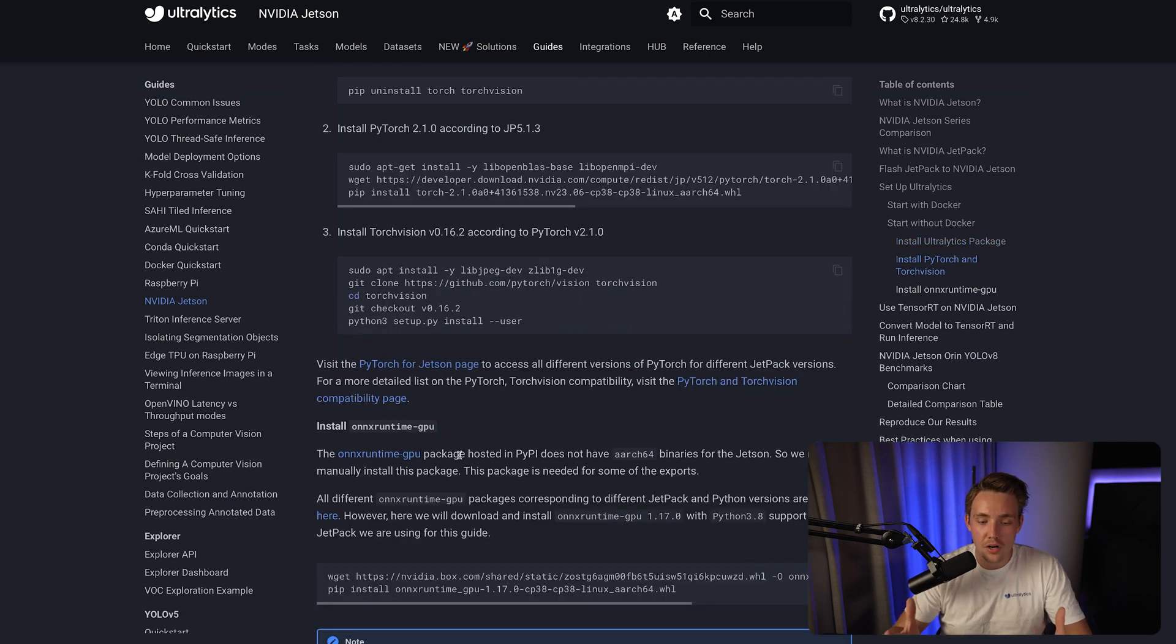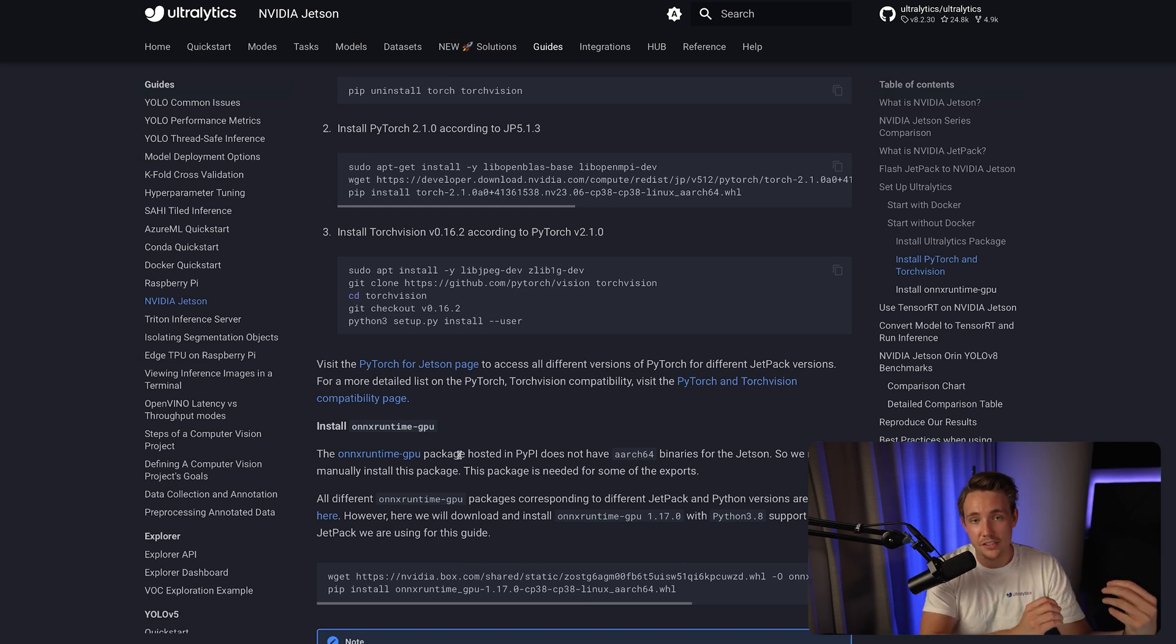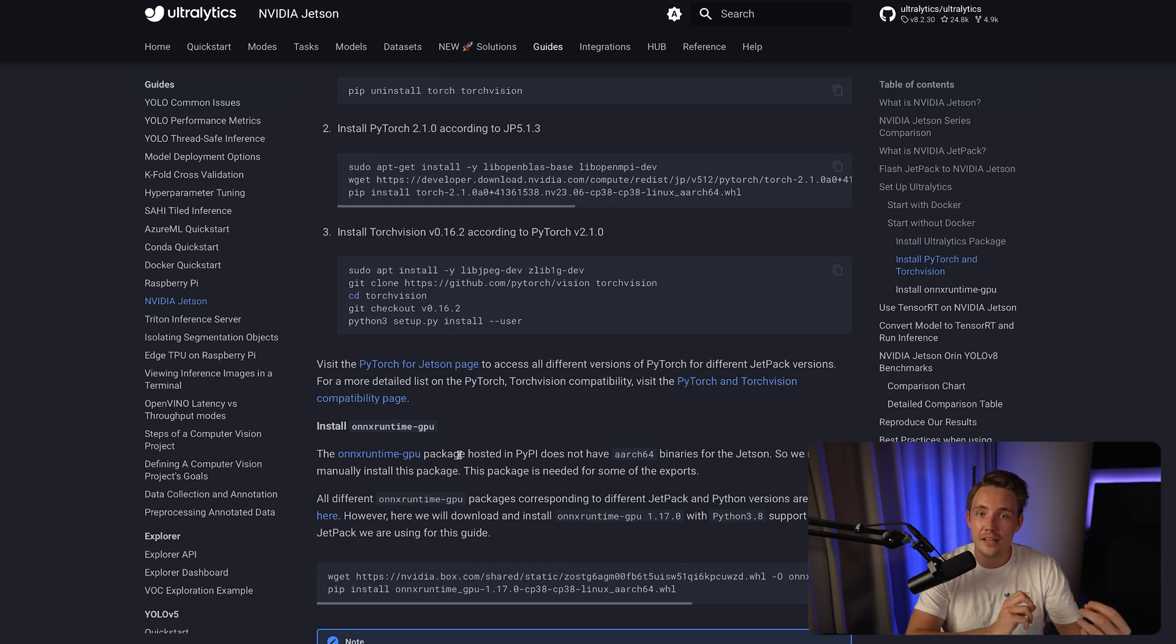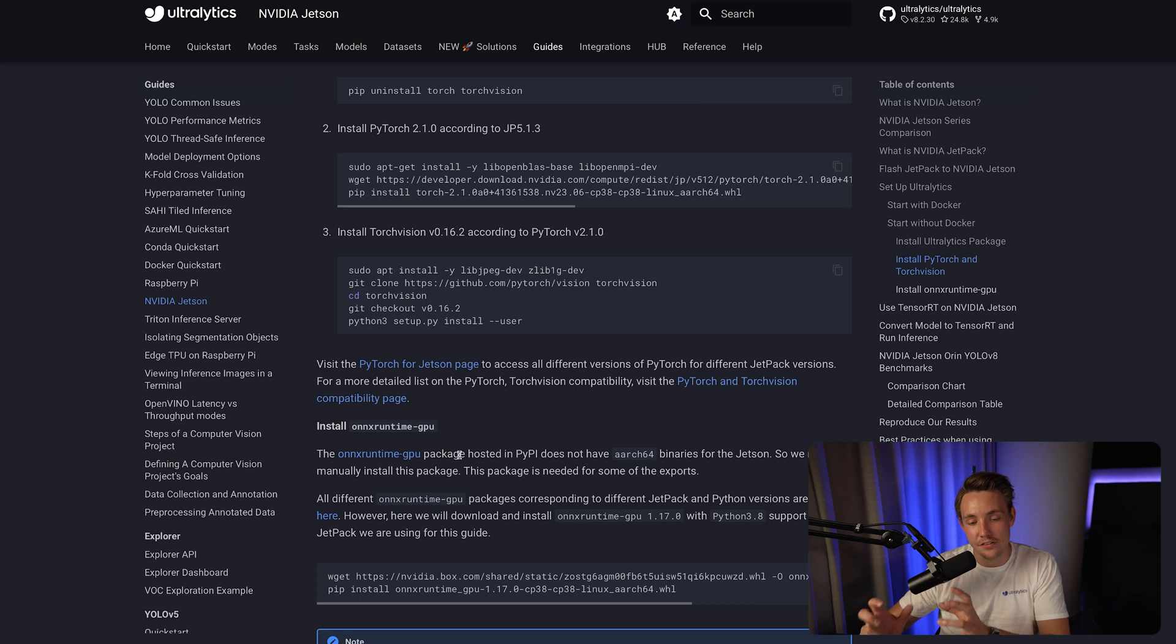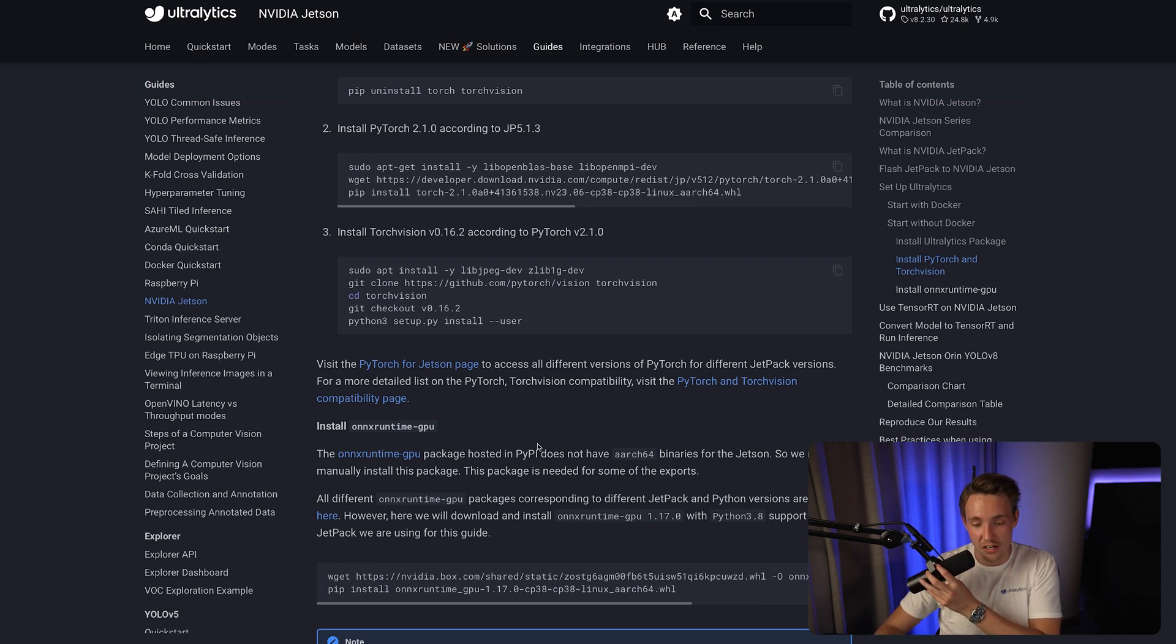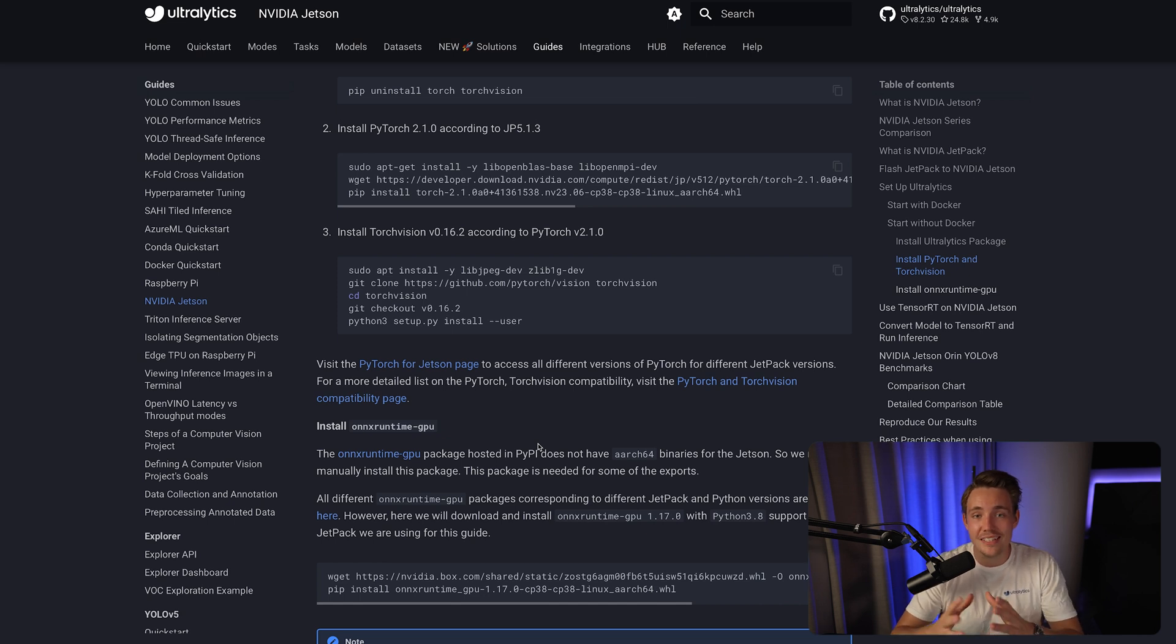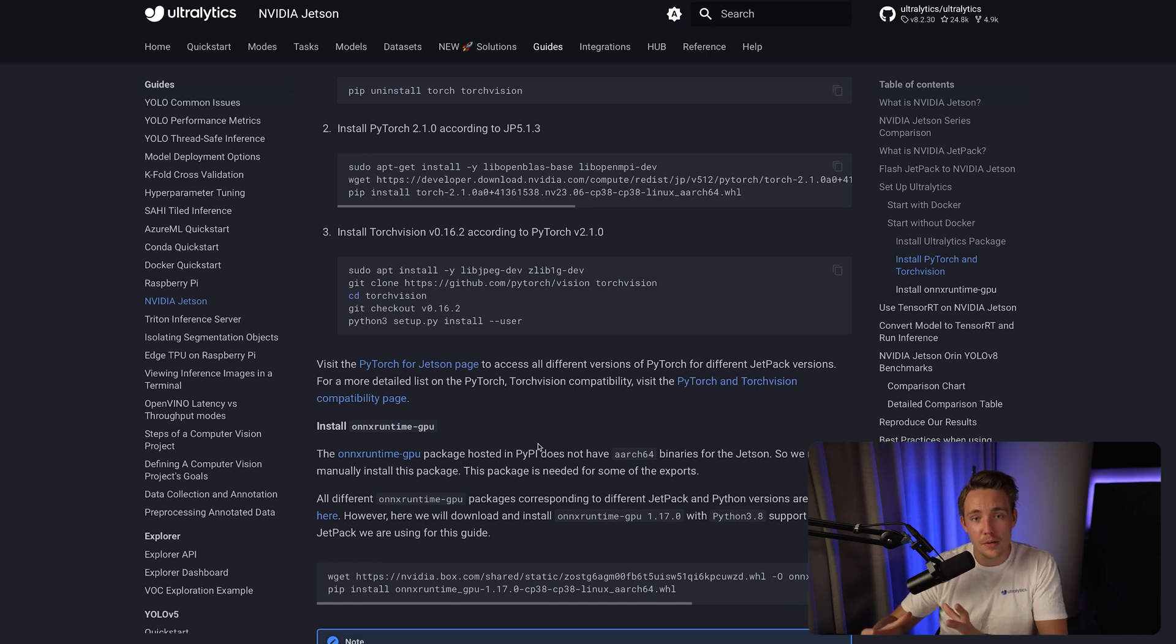We also need ONNX Runtime because often when you convert your models, you need to have them in an ONNX format first and then it will convert that to an engine file, which is basically the file format they're using for TensorRT. One of the main benefits of using NVIDIA boards is that we can convert it to this optimized framework called TensorRT.